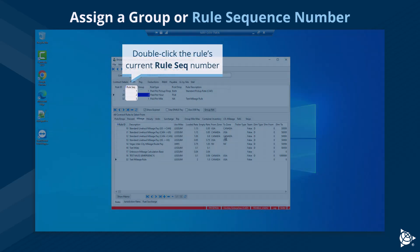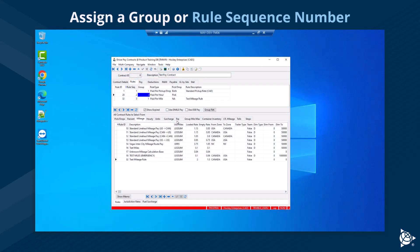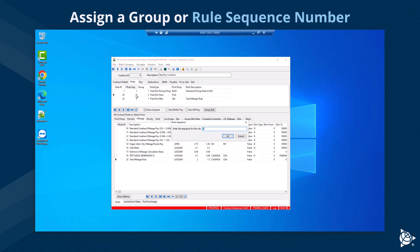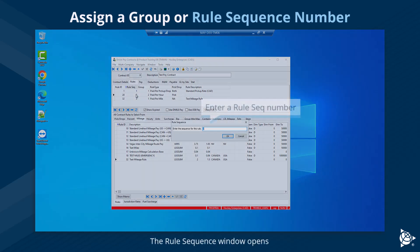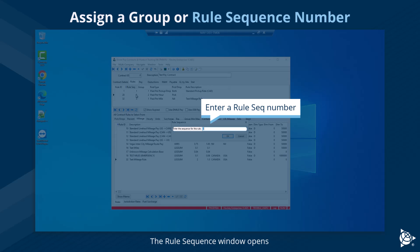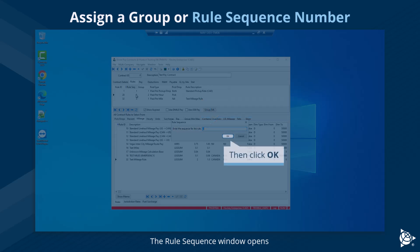To assign a rule sequence number, double-click the rule's current rule sequence number. The Rule Sequence window opens. Enter a rule sequence number, then click OK.